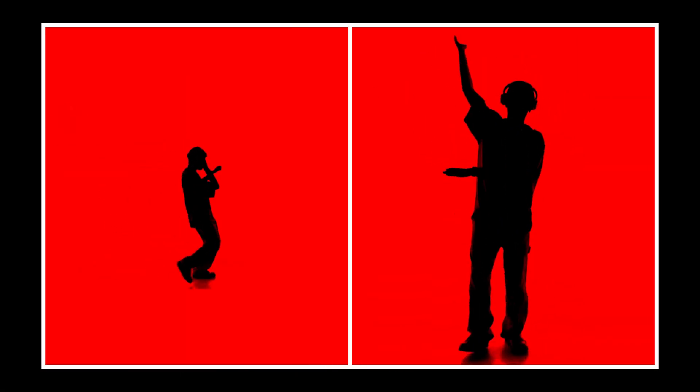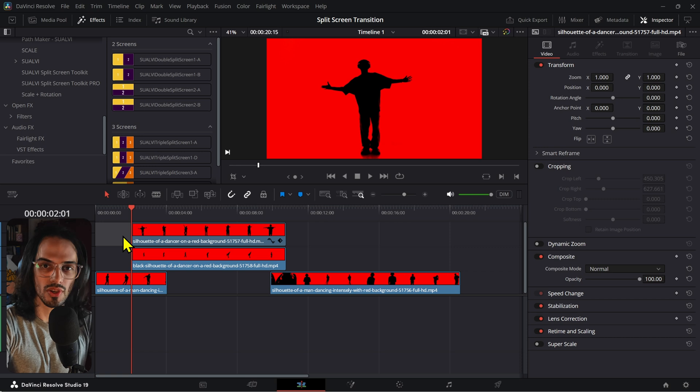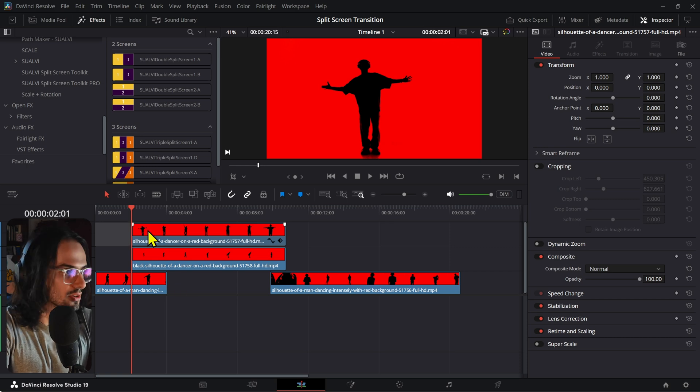What's the best way to create split screens in DaVinci Resolve? As I always say, there's many ways of doing things.